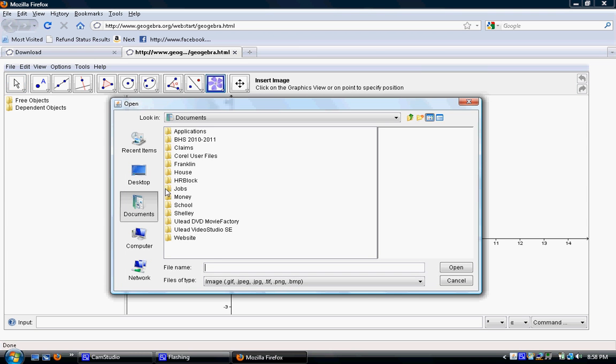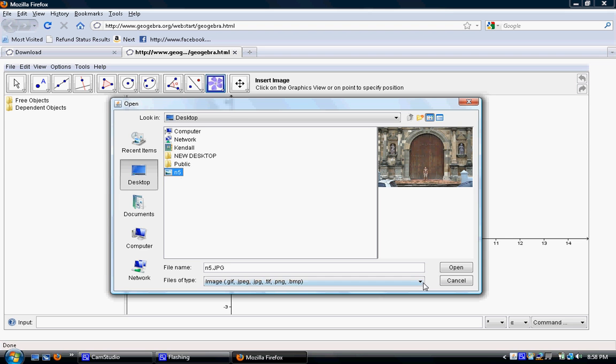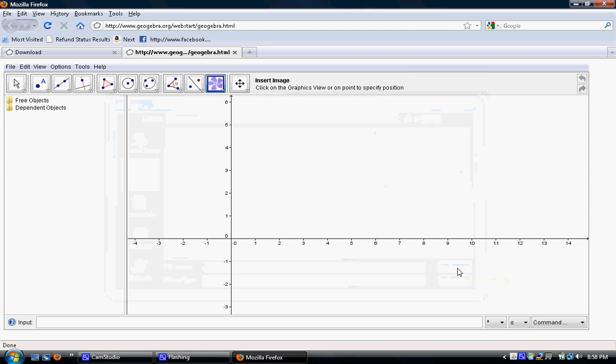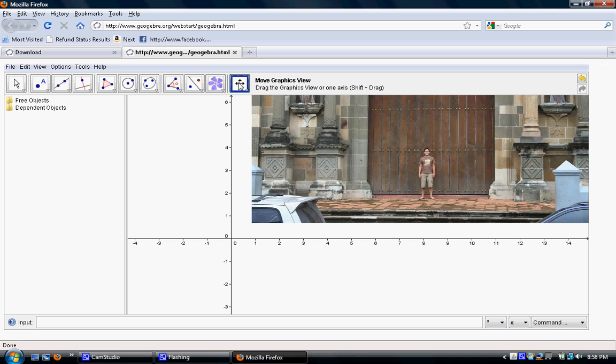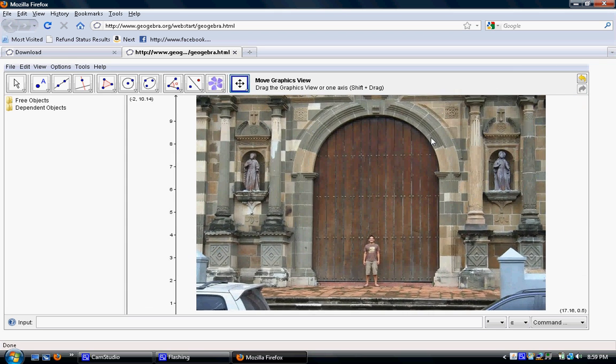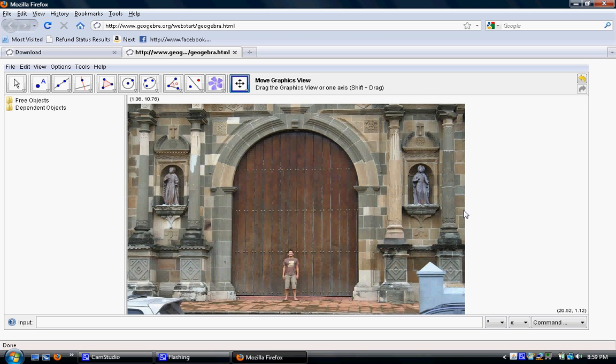This opens up a window where I can select the photo I want to use. I'm going to use this photo that I named N5. Now right now I can't really see the interesting shape I want to find the graph of. So I'm going to use this button here. If I click this, this allows me to move the graphics view. It says drag the graphics view. And I drag by clicking on the image, holding my mouse button down, and then moving the mouse. So I'm going to move this over here. And now we see what I'm interested in. The very top of this giant door.